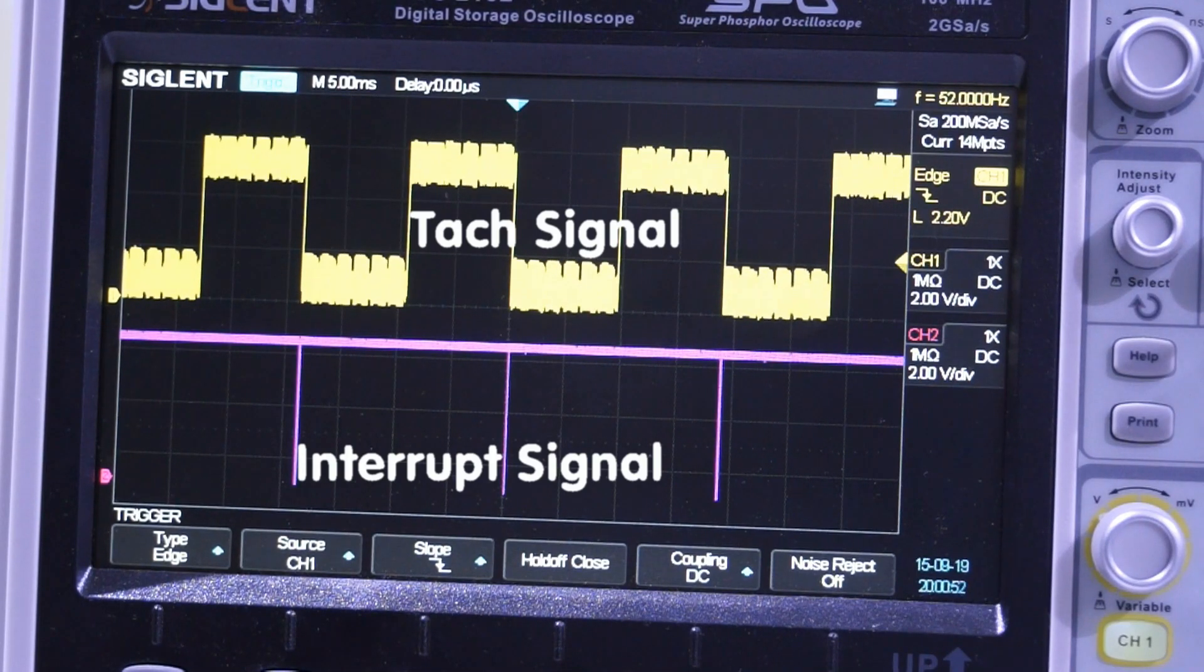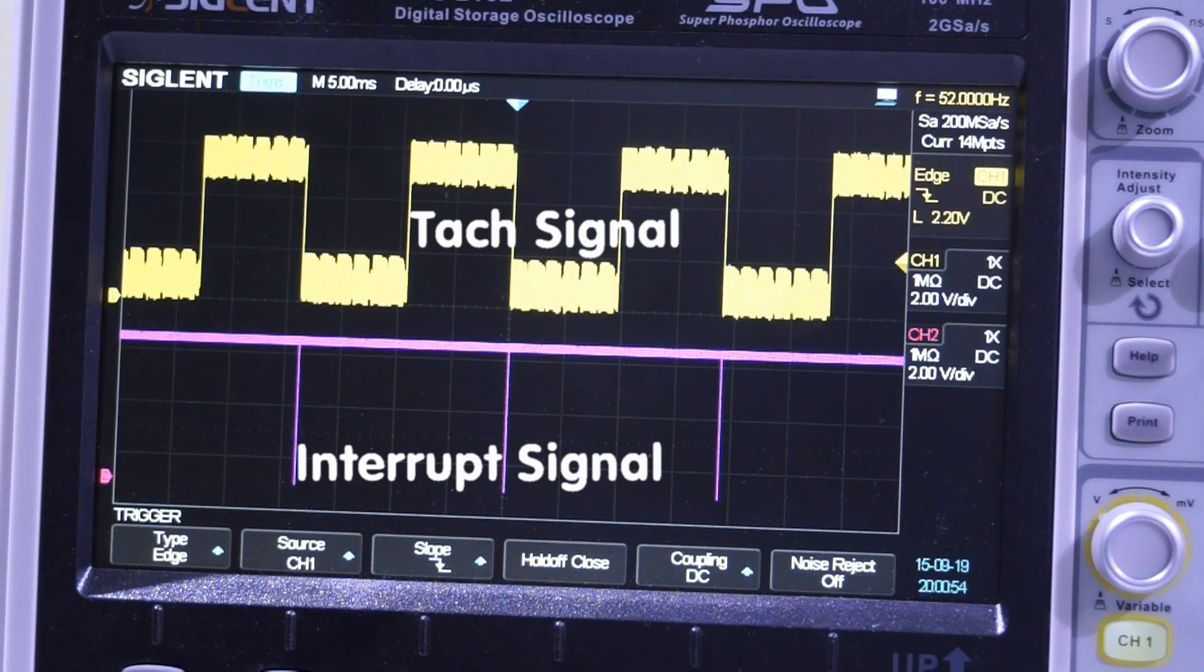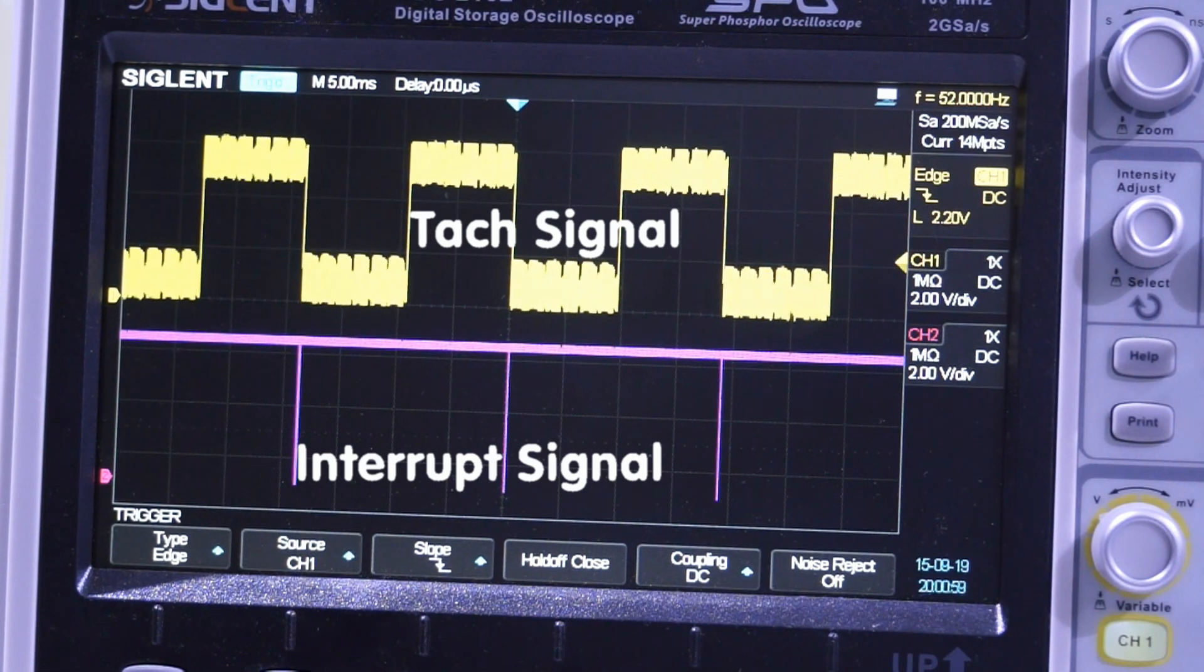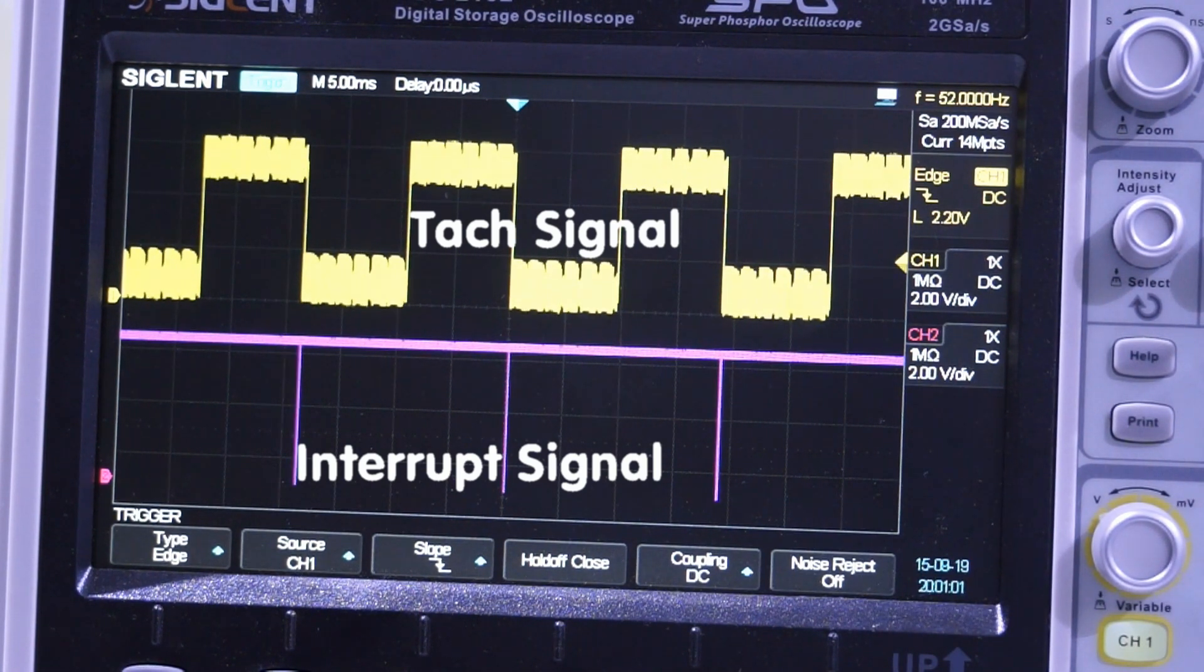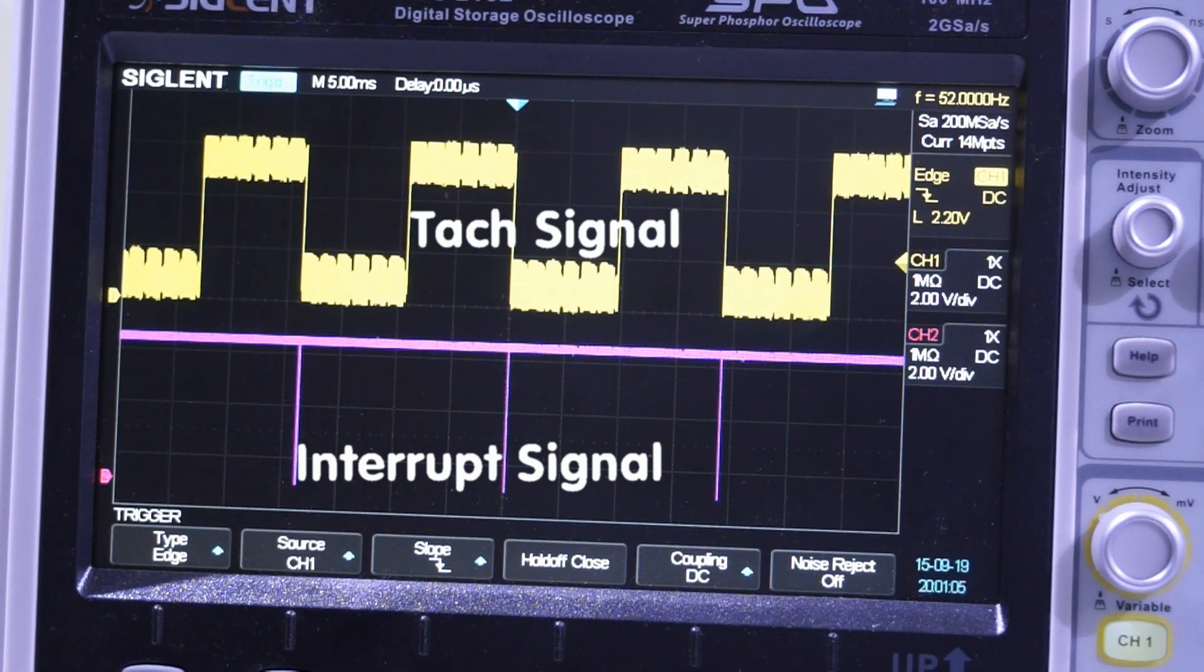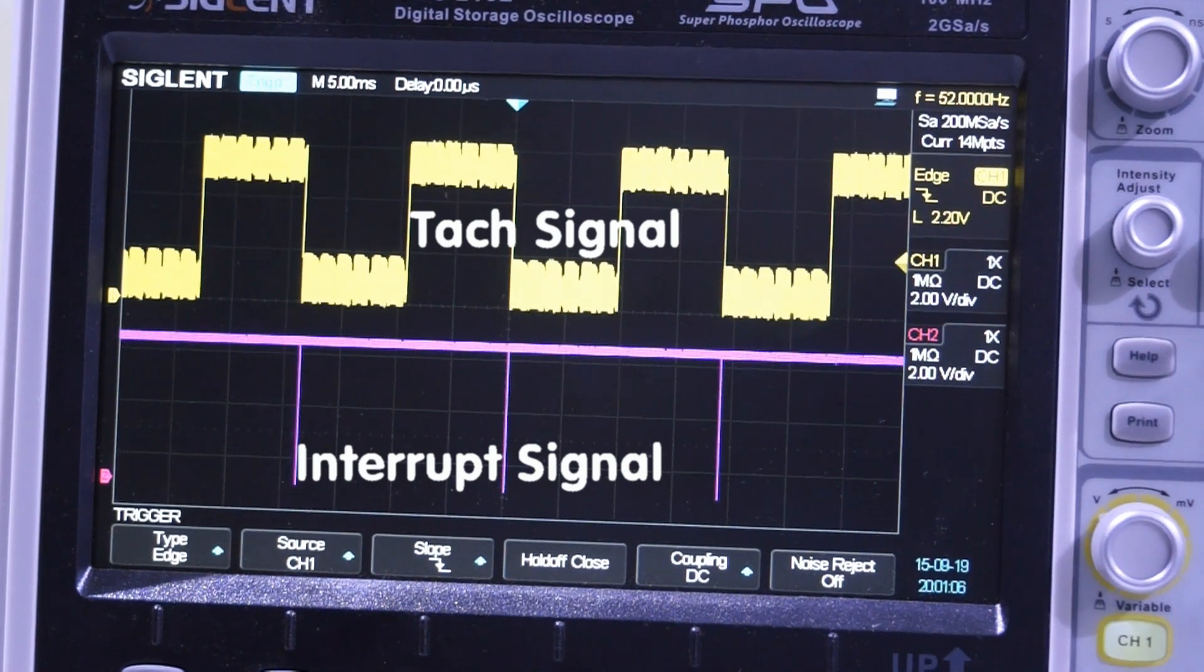For today, if we connect the Tach signal to the input of a Schmitt trigger IC, we get a clean signal at the output. Our oscilloscope shows the result. Problem solved!